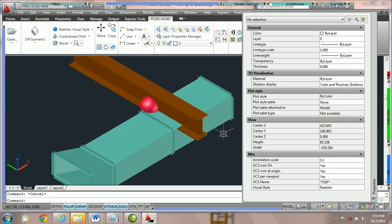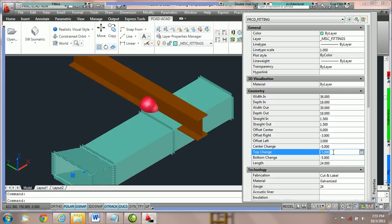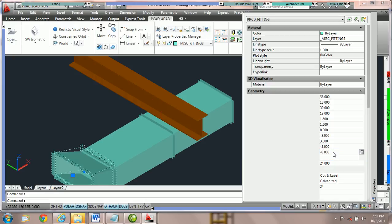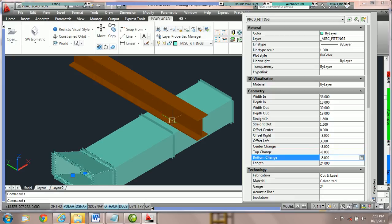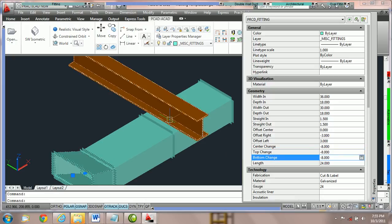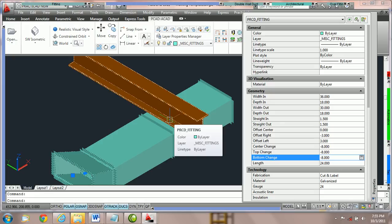We're going to click on the transition and move this from top, change negative five to negative eight. We'll hit enter. The collision ball has disappeared and we've made our edit.